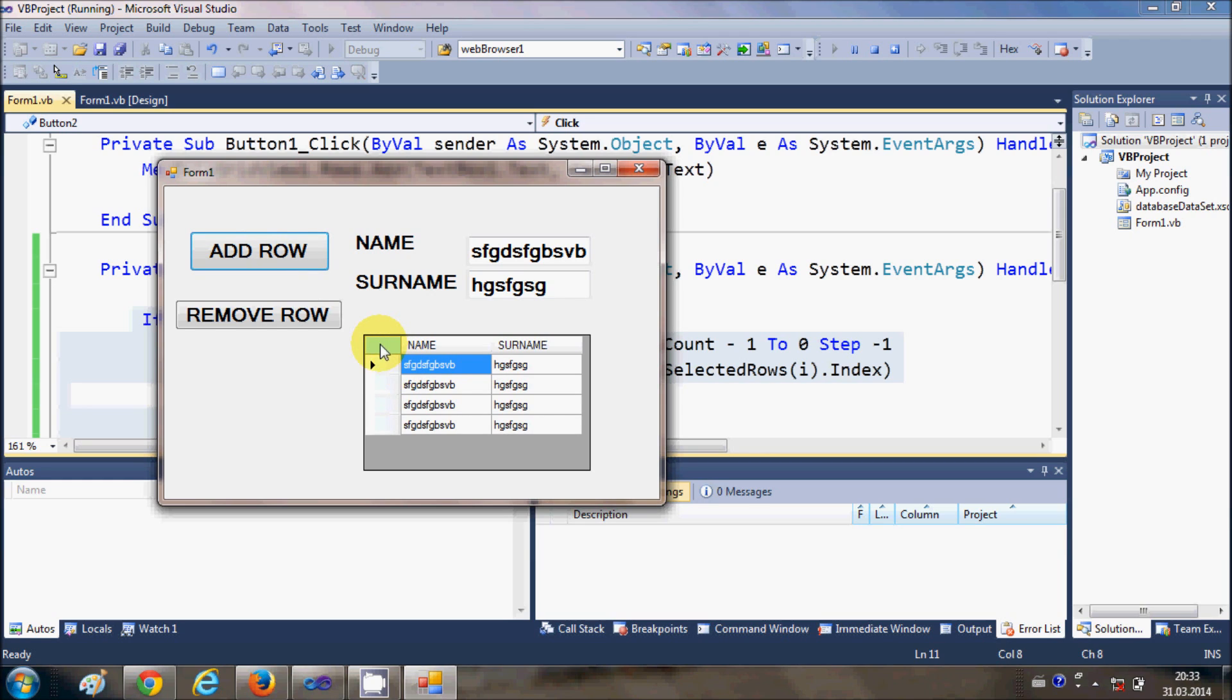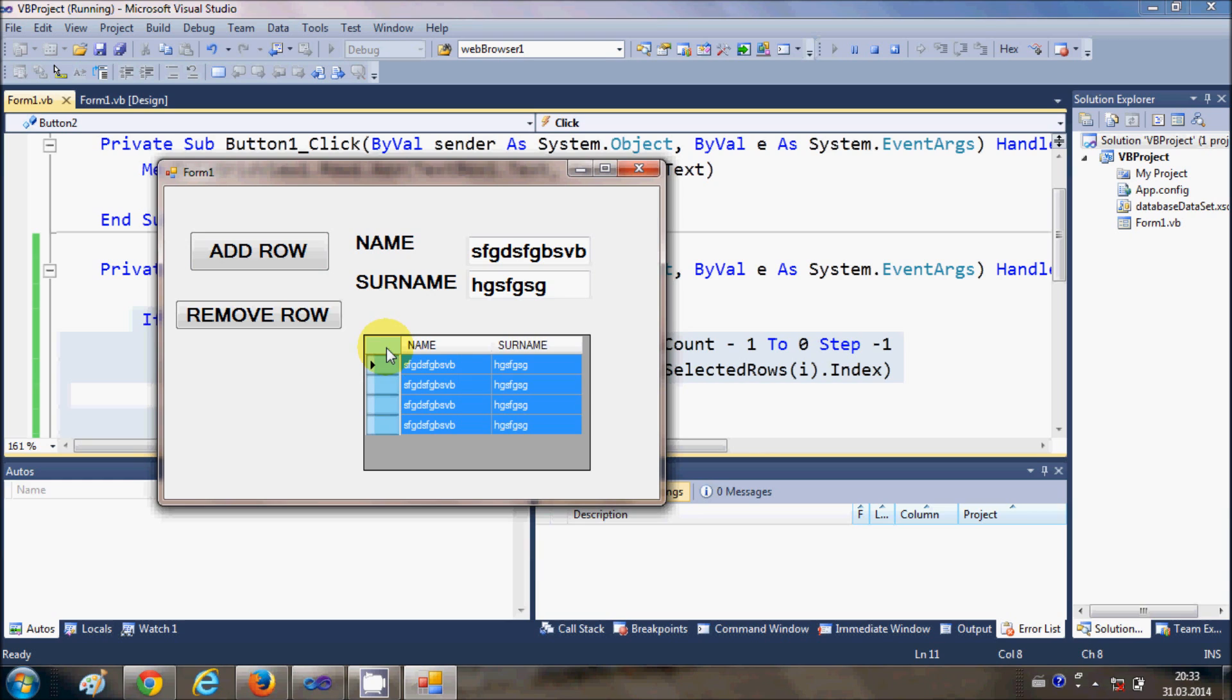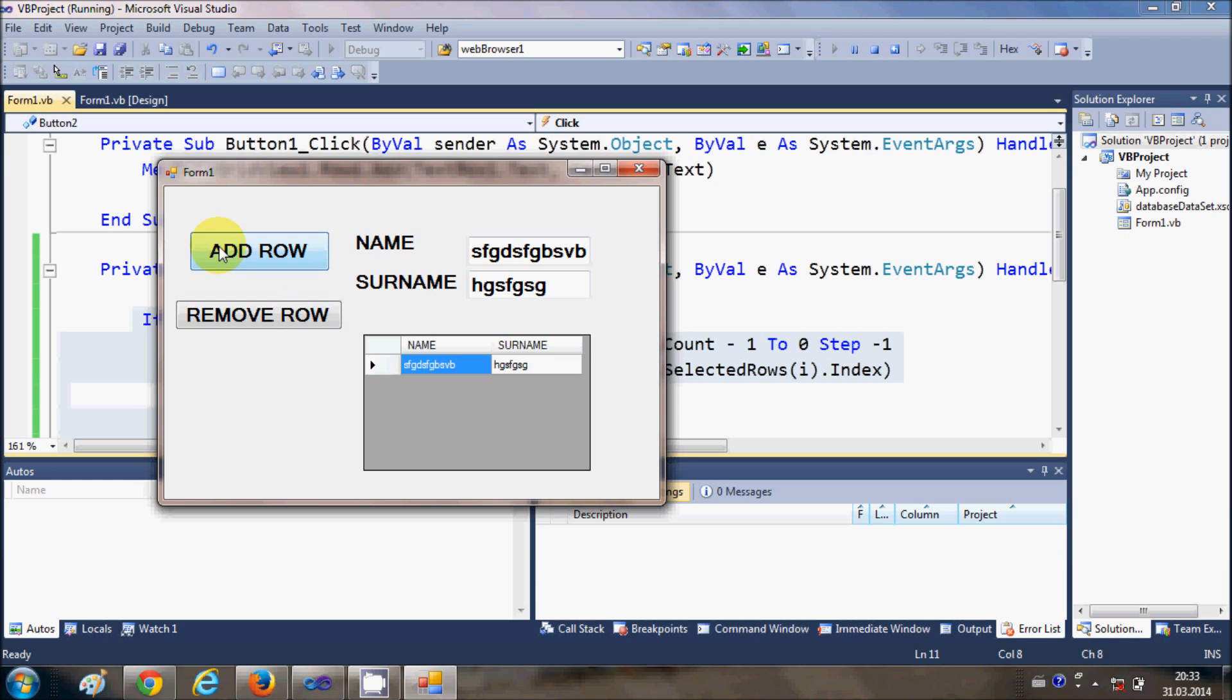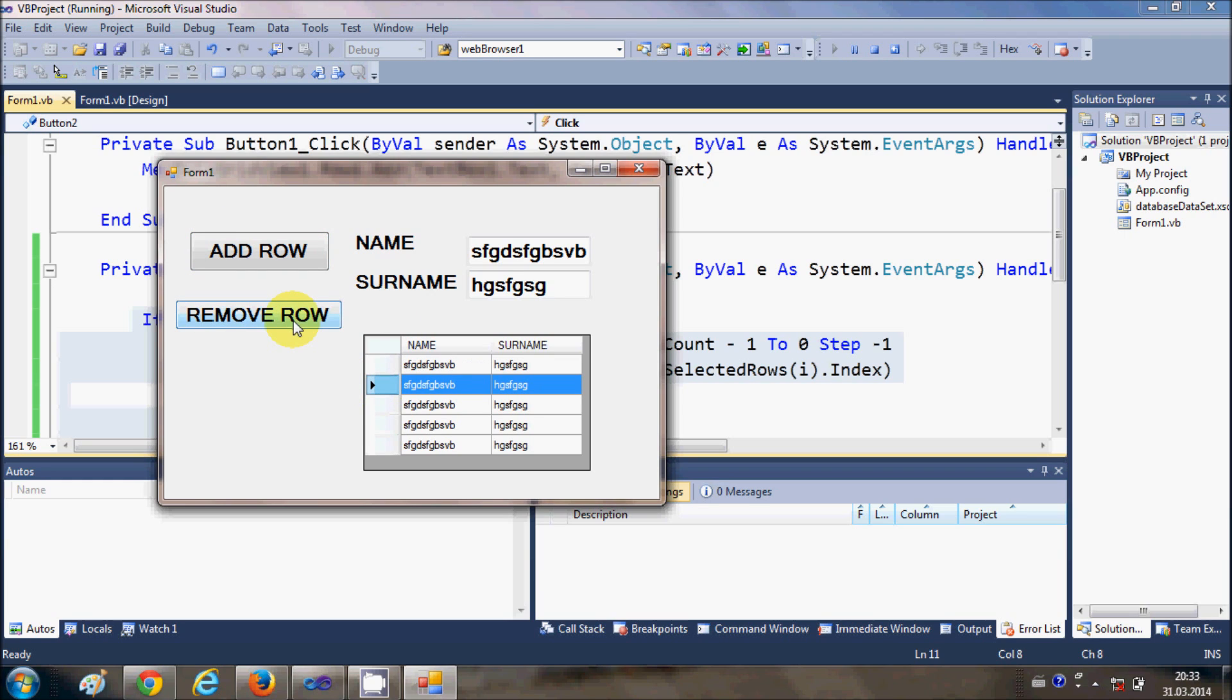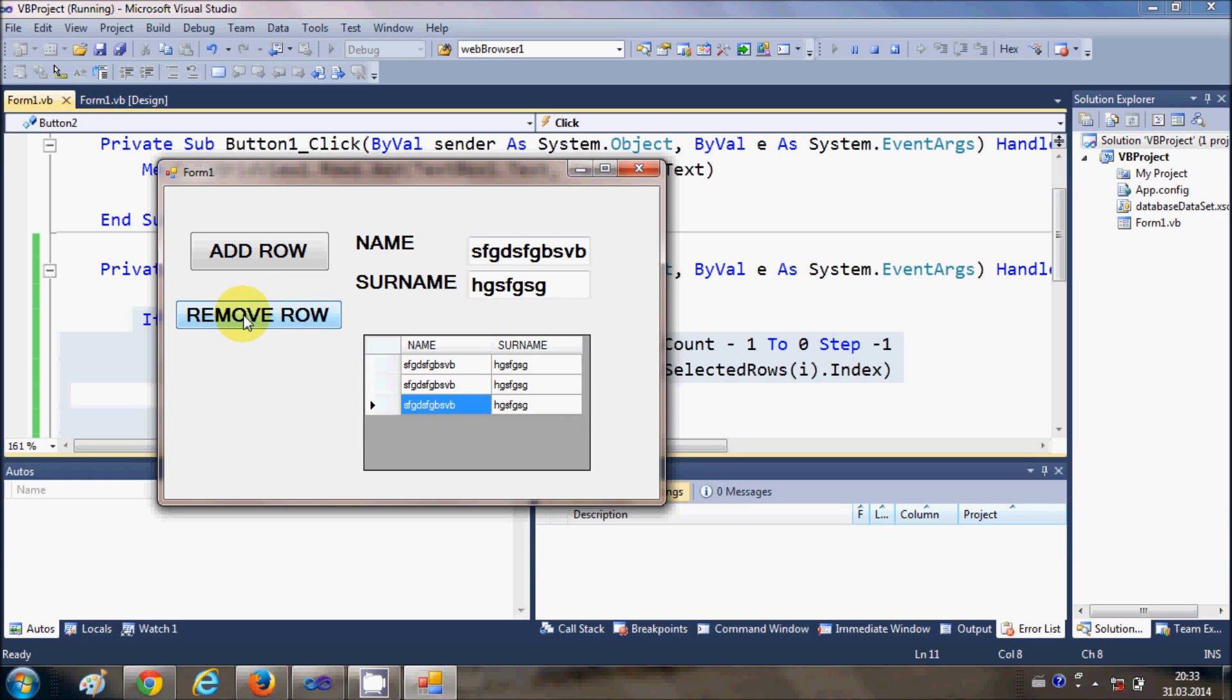So you can also remove multiple rows. I selected all the rows and I say remove row and all the rows are removed, or you can just remove the rows one by one.